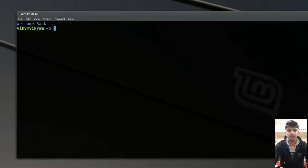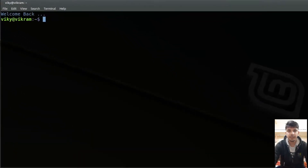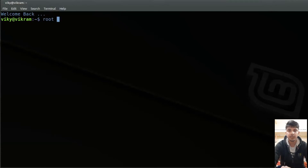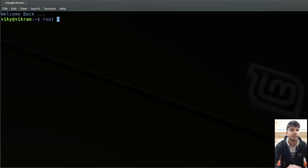First of all, a user account is the account that can be used to interact with the system. Whenever you install Linux on your system, two users are automatically created. The first user is the root user that has high privileges, and the other one is the normal user. During the installation, it asks you to create one normal user. For example, currently my normal user is wiki.